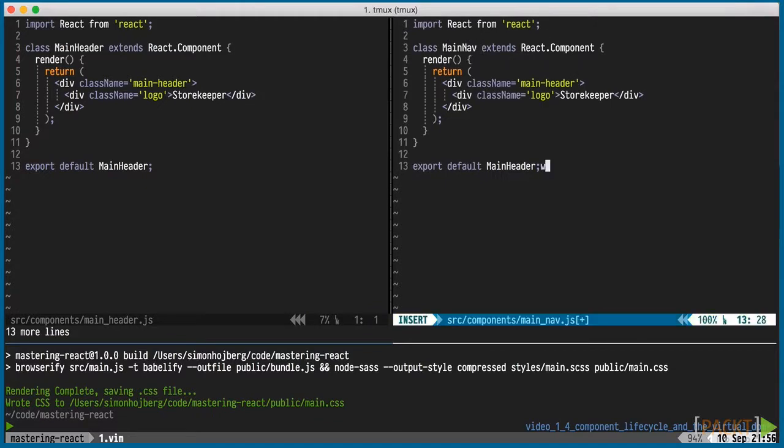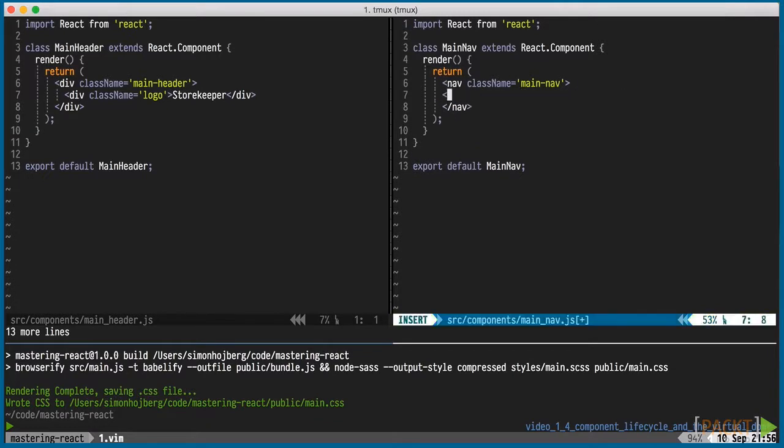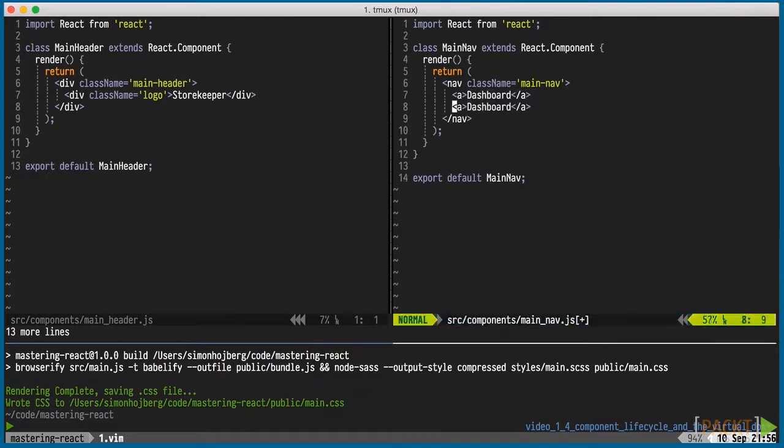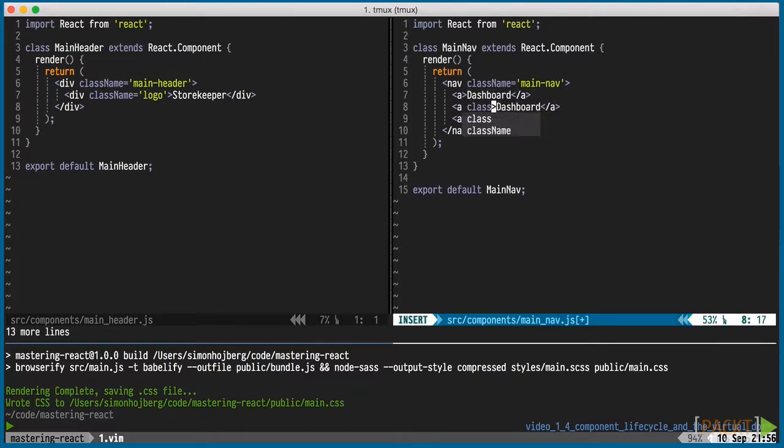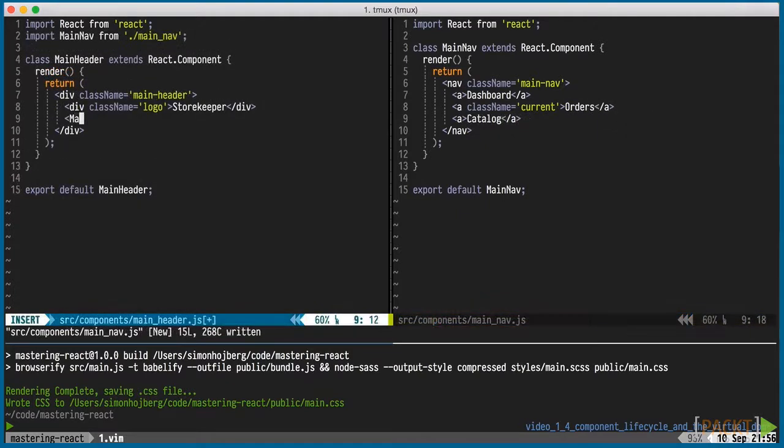Let's add the main nav component and use it from within the main header. We'll manually mark the orders nav item as the current one. In a later video, we'll tackle URLs and routing.